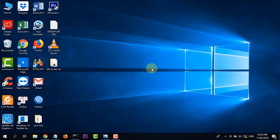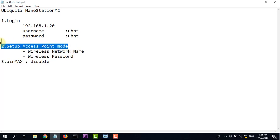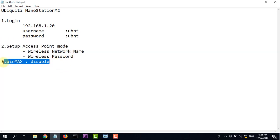Chúng ta đến các bước cài đặt như sau. Còn có 3 bước: Đăng nhập, cài chế độ Access Point, và bước thứ 3 là Disable chế độ IMAX.